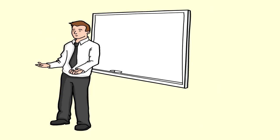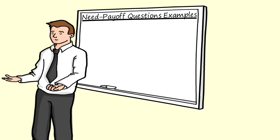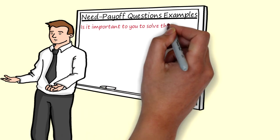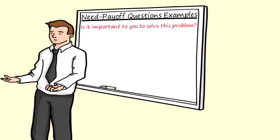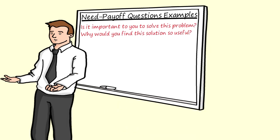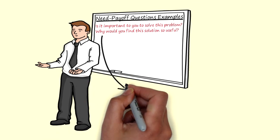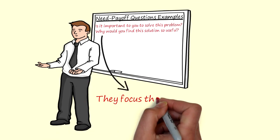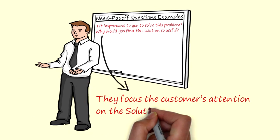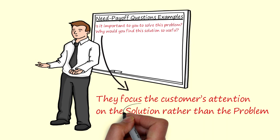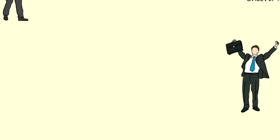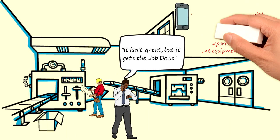Typical examples include: is it important to you to solve this problem? Why would you find the solution so useful? Need payoff questions focus the customer's attention on the solution rather than the problem. Also with the help of need payoff questions, they get the customer telling you the benefits of your own solution.